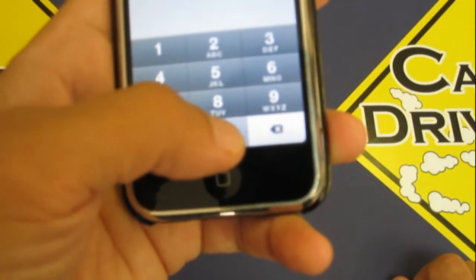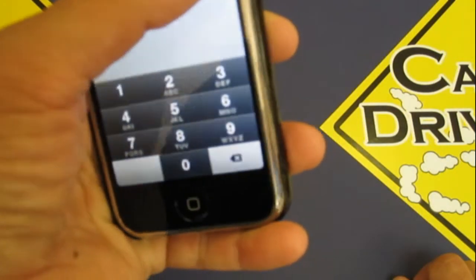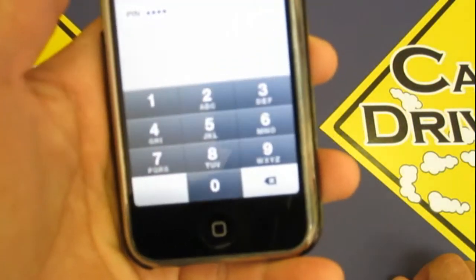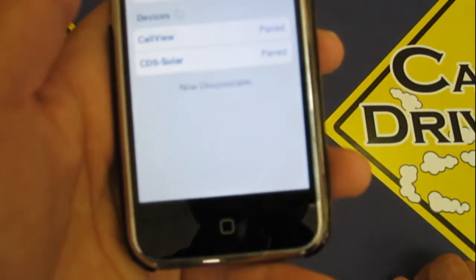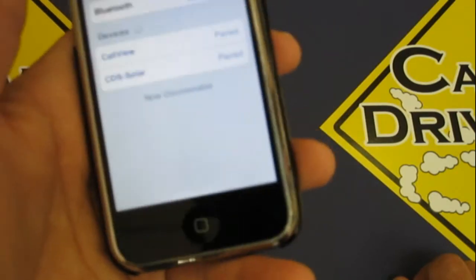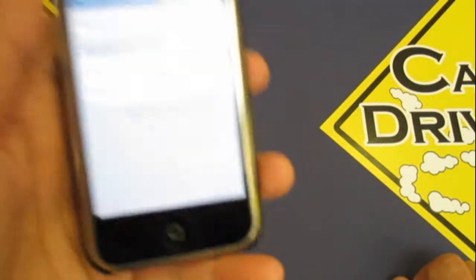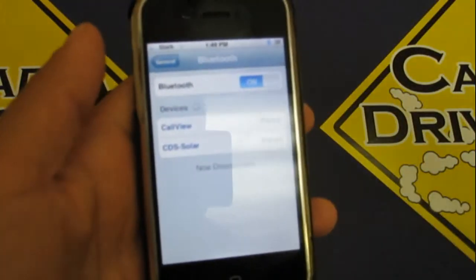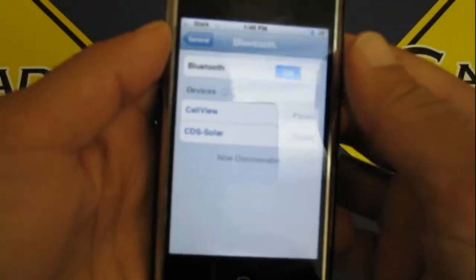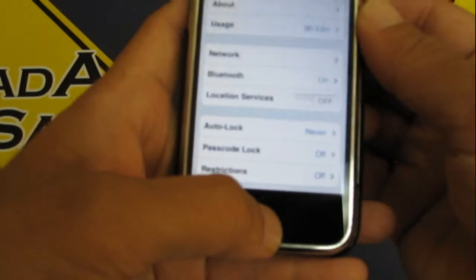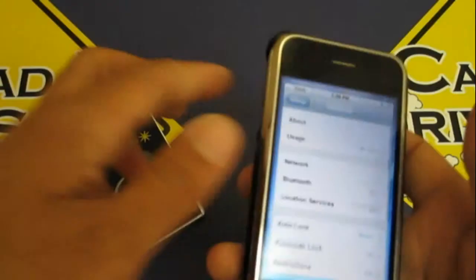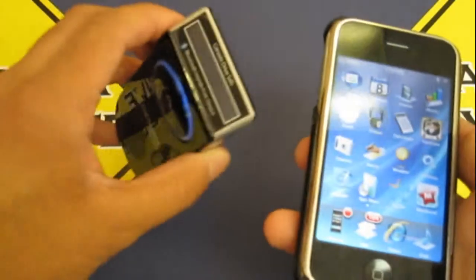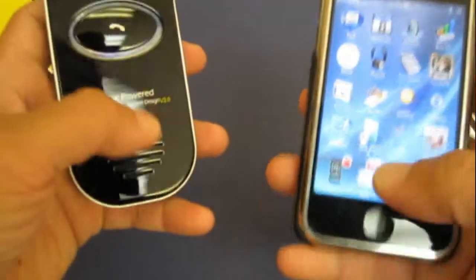So one, two, three, four, that's a standard pin code. We do that so if you forget it, it's easy to remember, you don't have to have your own pin code to remember. That's how easy it was to pair the unit.